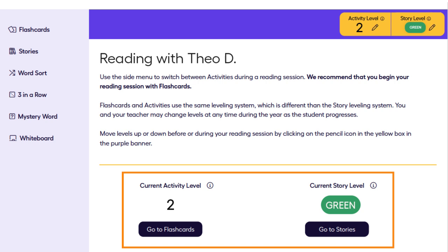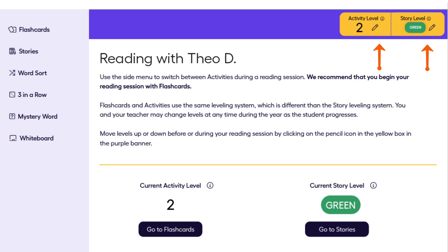Please note that both you and your pupil's teacher have the ability to move your pupil up and down the activity and story levels based on his or her progress.